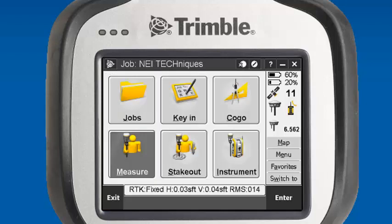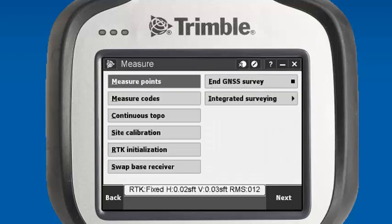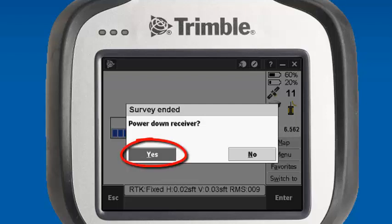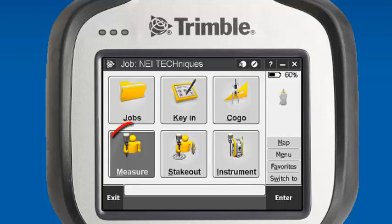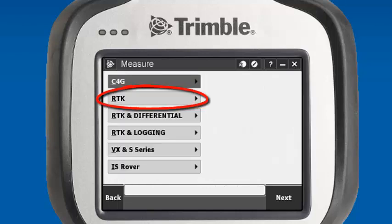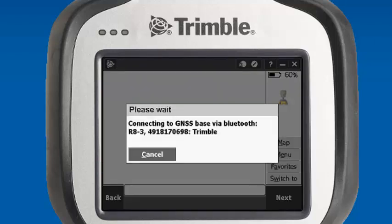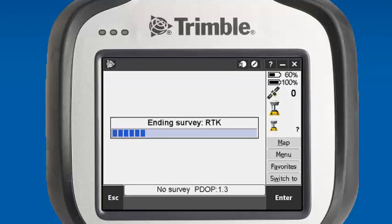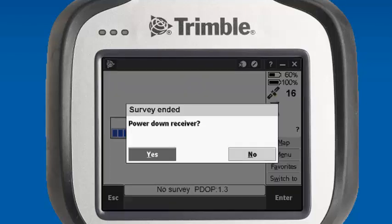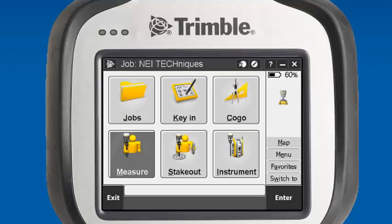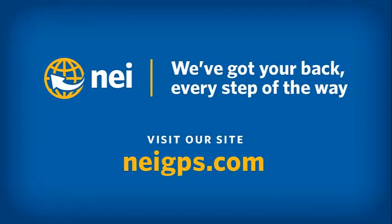We'll go ahead and shut down our survey. We'll go back into Measure and this time we'll hit End GNSS Survey. It will ask if we want to power down receiver, and we select Yes. We'll go back into Measure again, RTK survey style, and we'll end GNSS Base Survey. We'll establish our Bluetooth connection again with our base, and it'll end the survey and prompt us again to power down receiver — we'll power down by hitting Yes. This concludes today's session. Please visit NEIGPS.com for more videos, FAQs, and the training class schedule. Thank you.